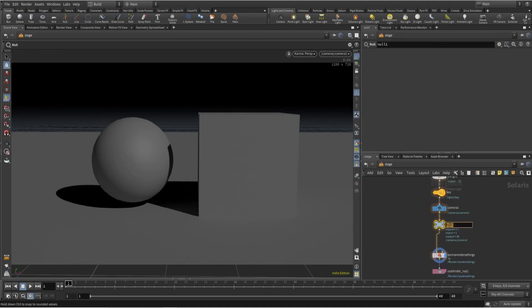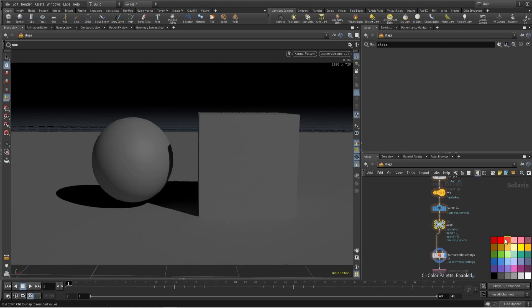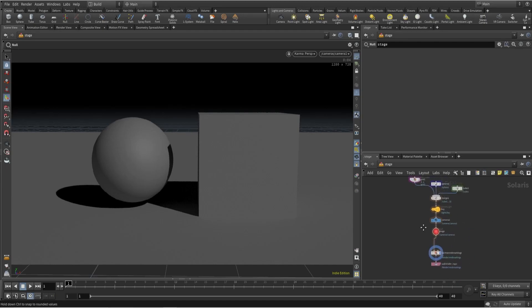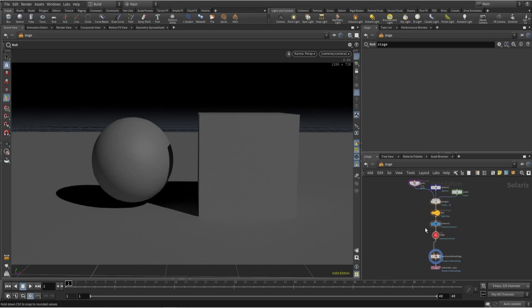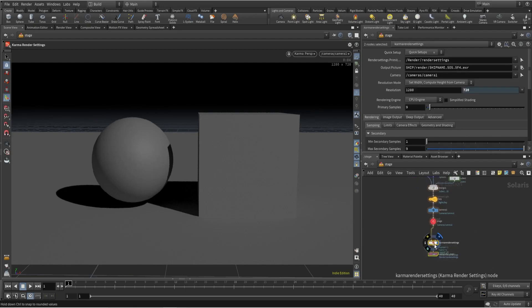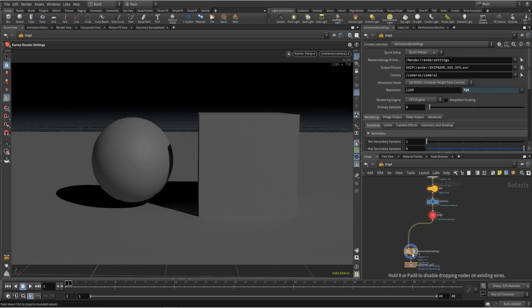You can name this as 'stage input' or something. Give it a color and change the shape. Here we will add objects, lights, and camera everything. After this we can use force object, force light, or something. We can also create multiple Karma nodes if you want to render separate objects.